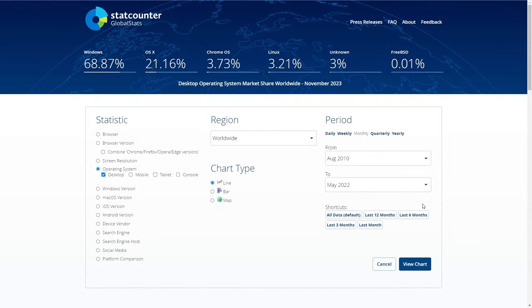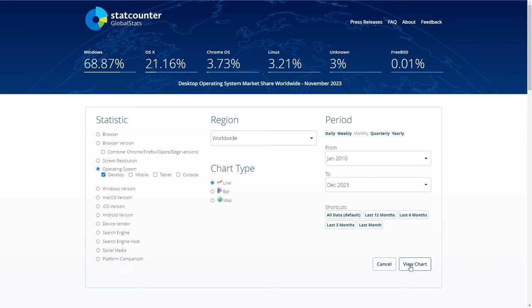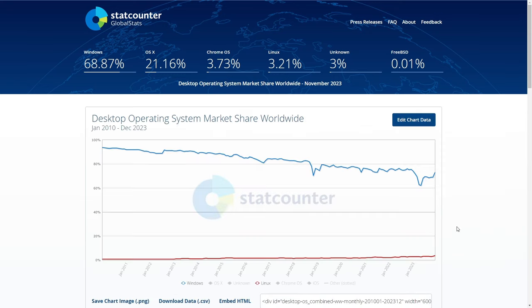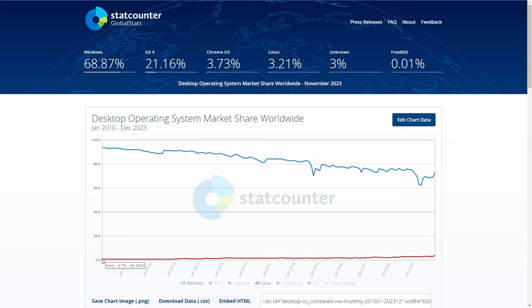And now things are also changing in the desktop sector as well. If you look at the chart shared by StatCounter, you will find that at the start of the previous decade, Windows was at the peak of its game, capturing 93.76% of the market share, while desktop Linux held a mere 0.7% market share. However, fast forward to today, things have changed drastically.